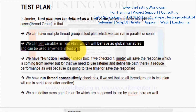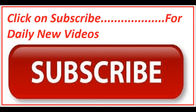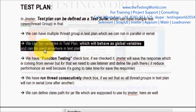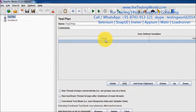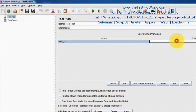We can set variables in the Test Plan which behave as global variables and can be used in any Thread Group inside this Test Plan. We can define variables here — these will be global variables usable anywhere in the Test Plan. For example, we can define a variable with name 'webURL' and value 'www.testingworld.com'.